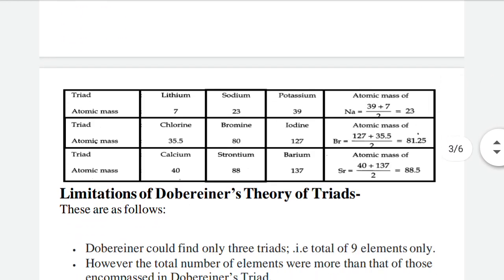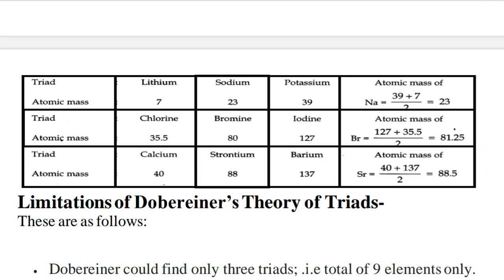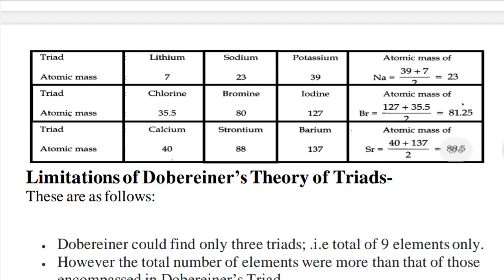For example, consider the triad: Lithium (mass 7), Sodium (mass 23), and Potassium (mass 39). The mean of Lithium and Potassium is (39 + 7) / 2 = 46 / 2 = 23, which equals the atomic mass of Sodium, the middle element.